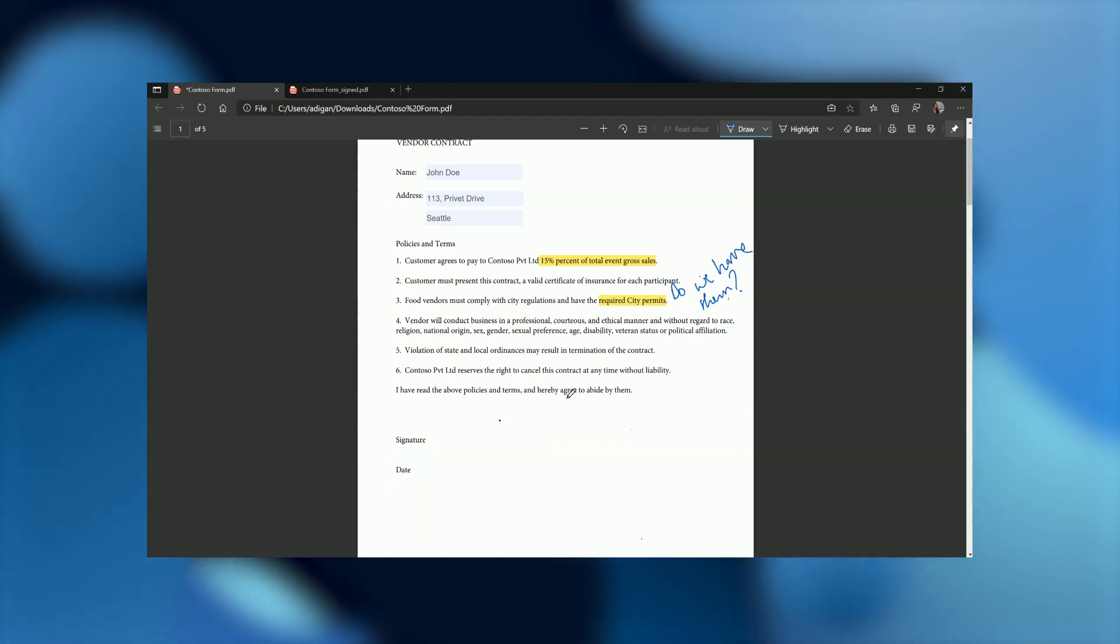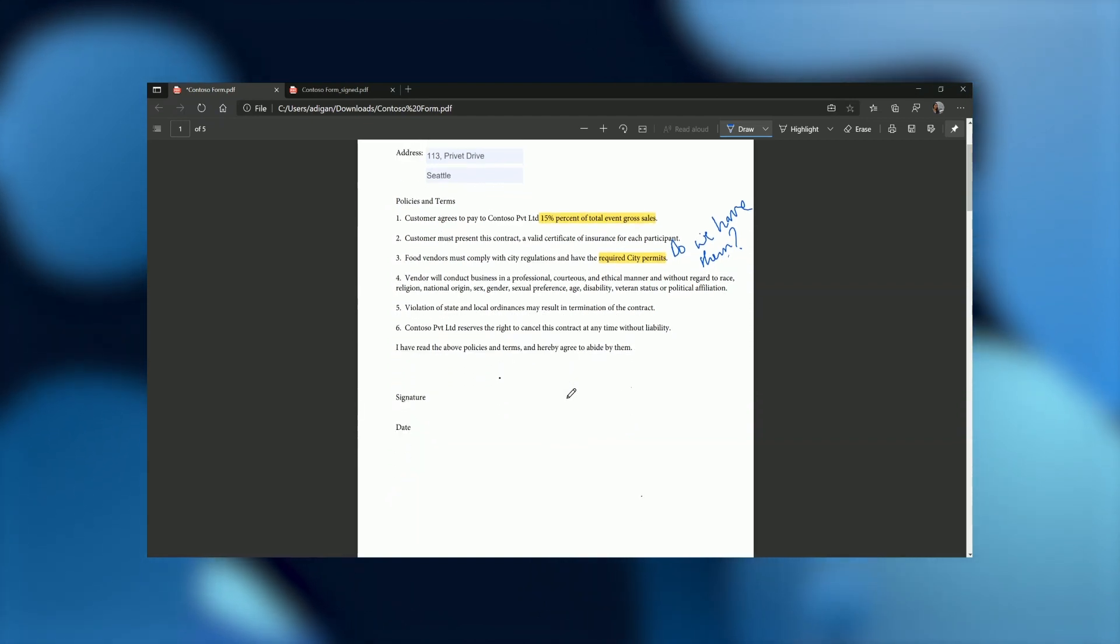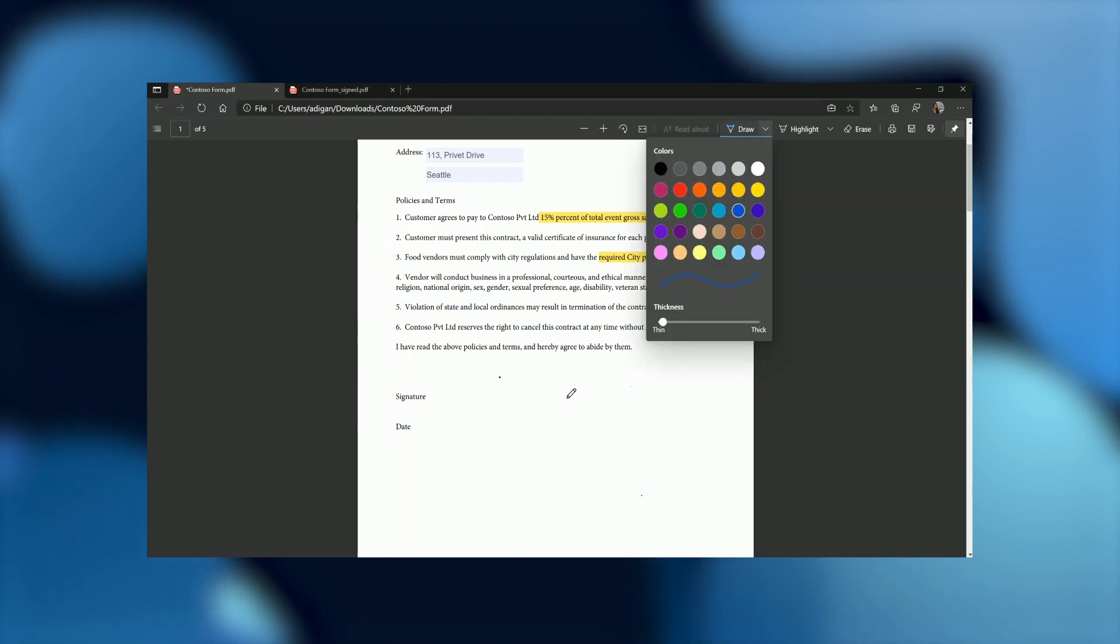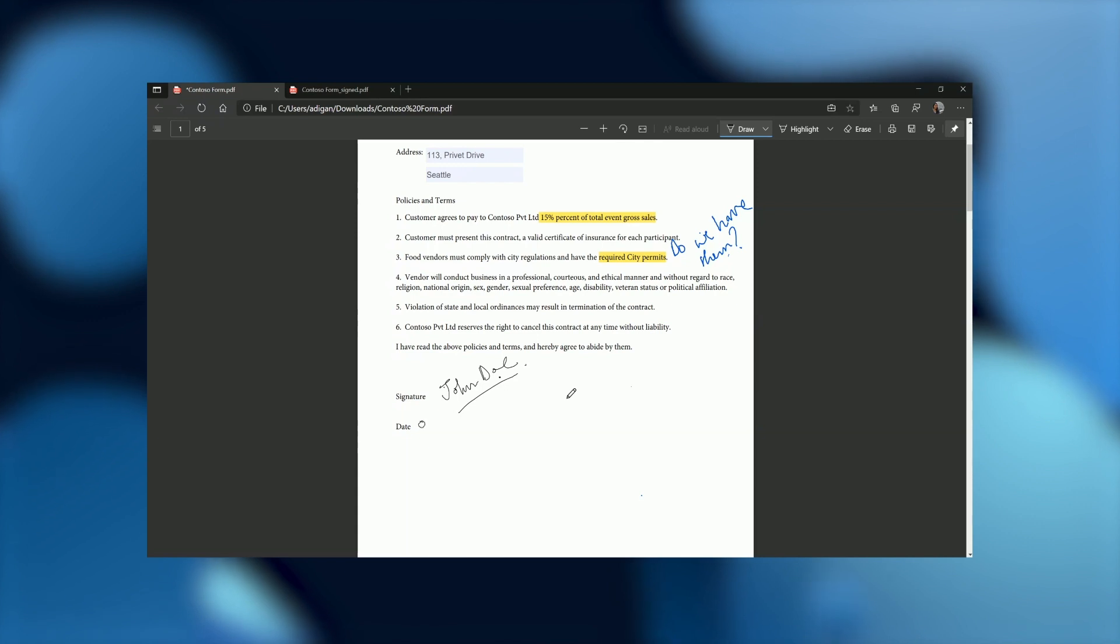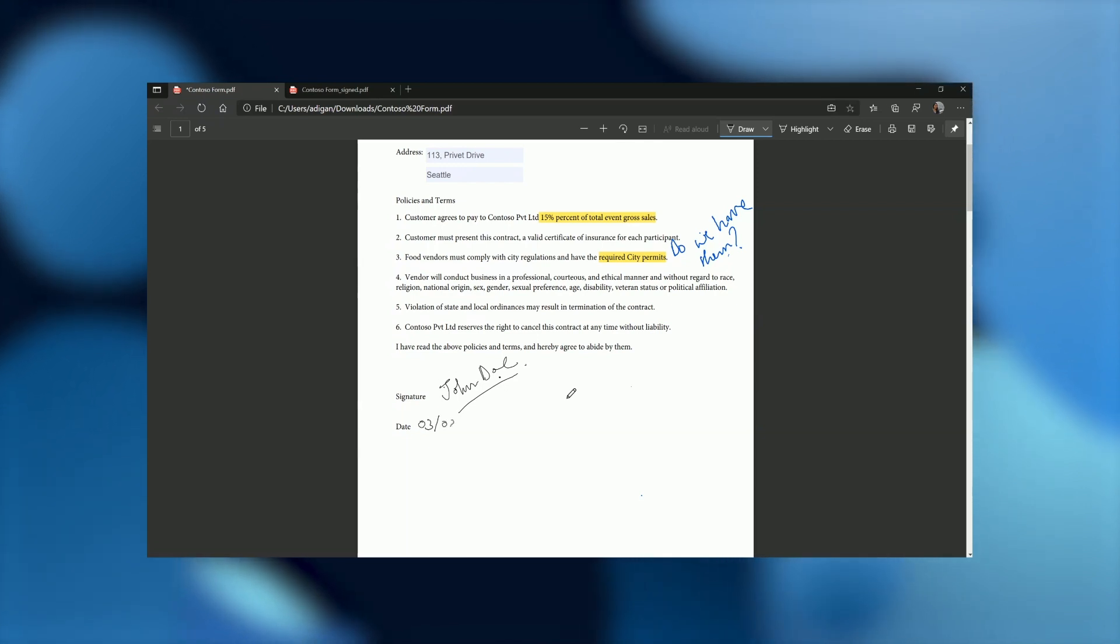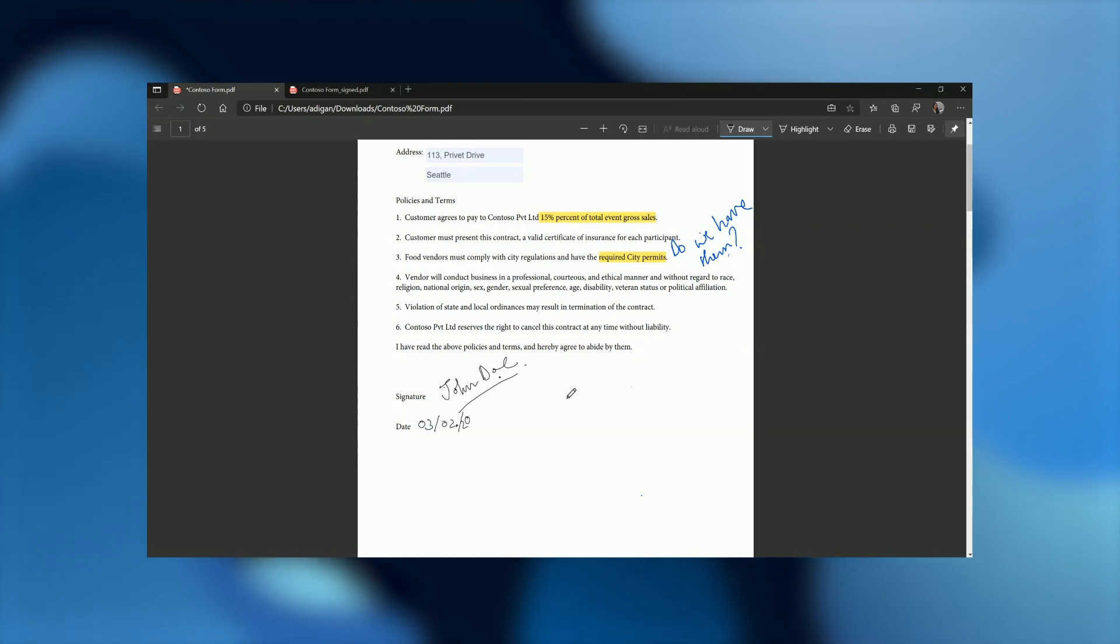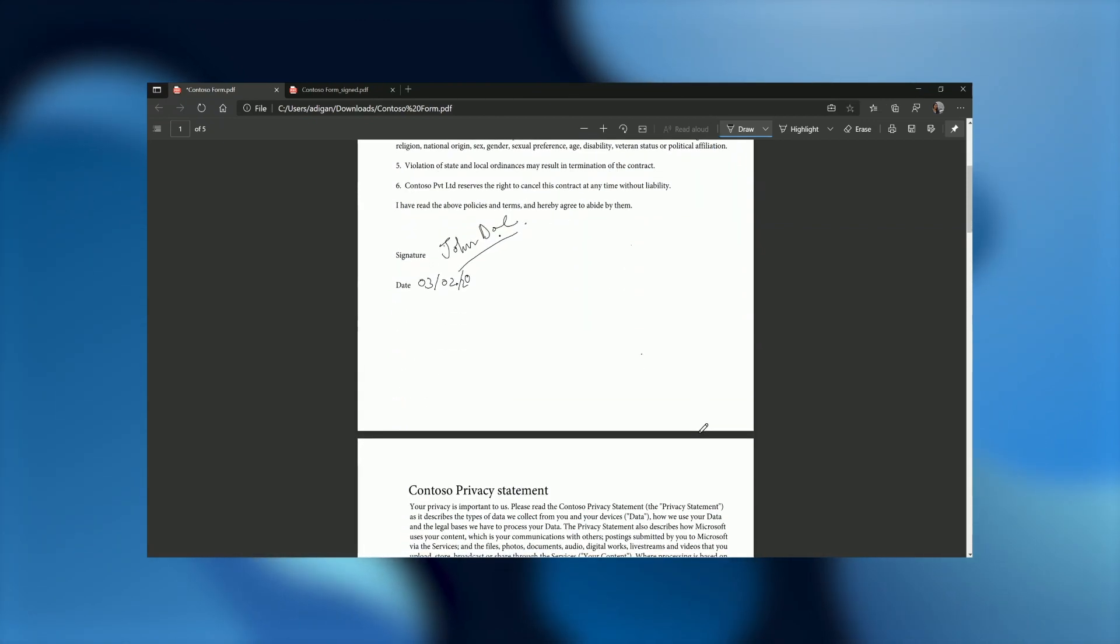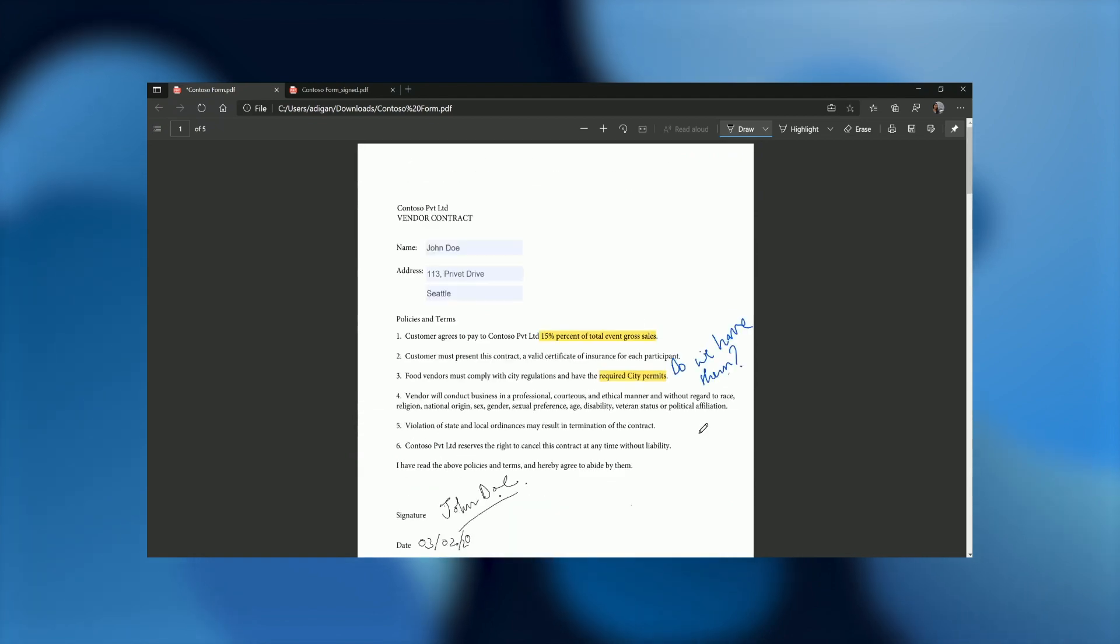And we're good. The rest of it looks fine as well. I'll just add my signature here at the bottom. Change the color and the thickness and we should be good. Ideally, this should have been a form field, but since it isn't, I'll just add in my date using a pen.